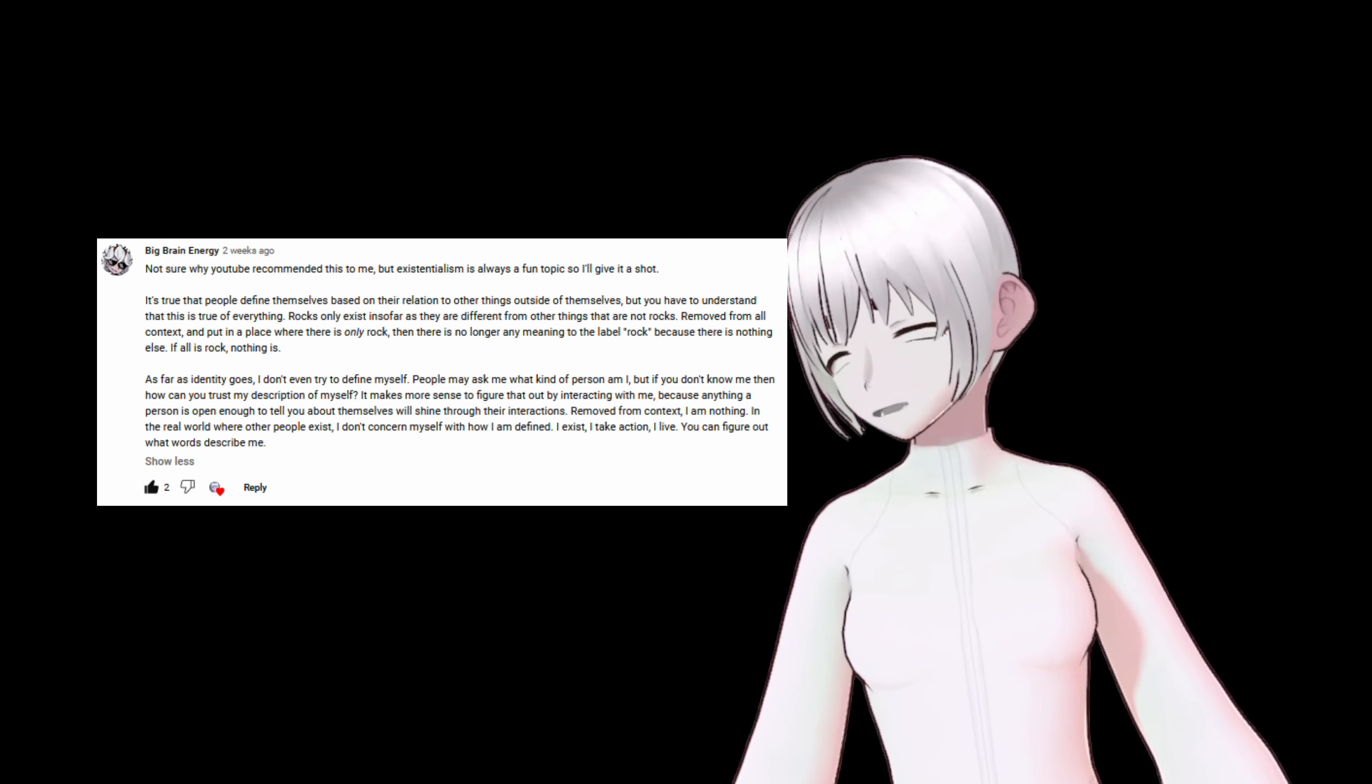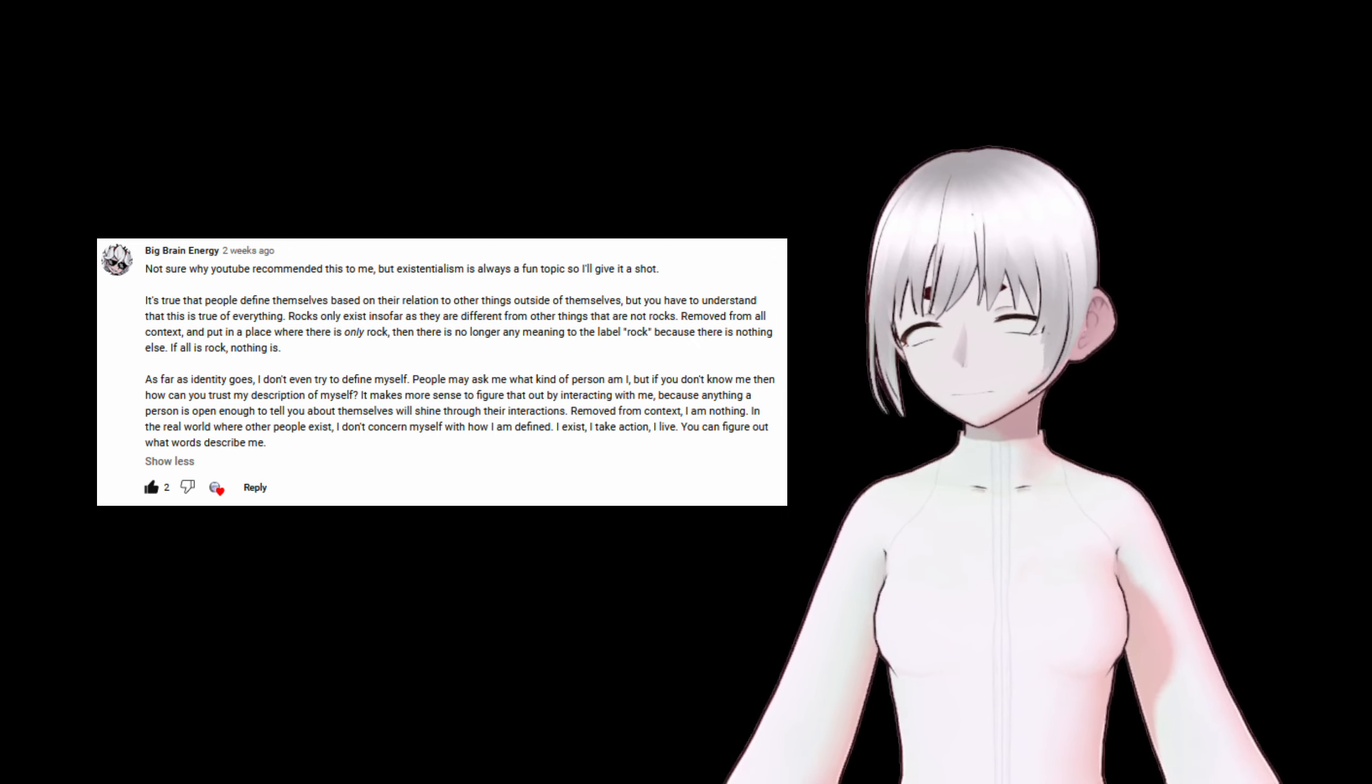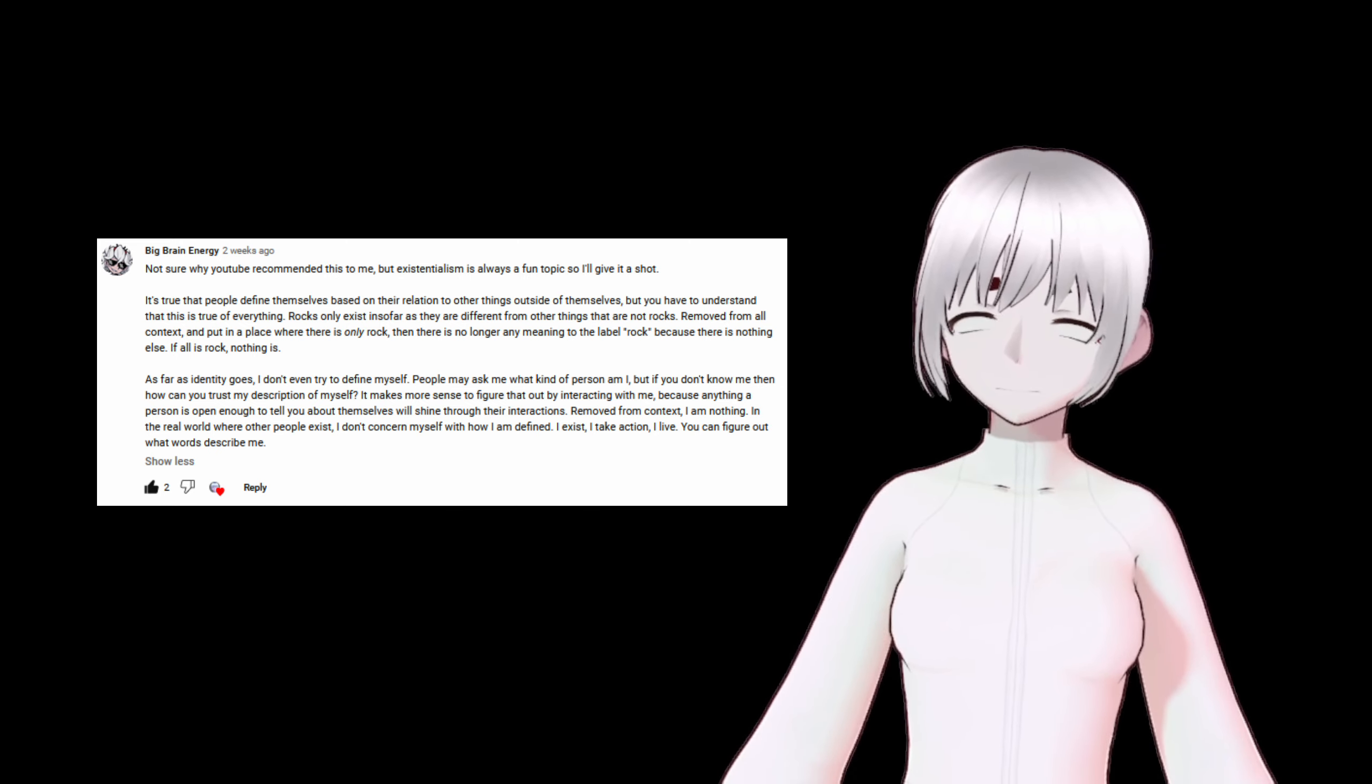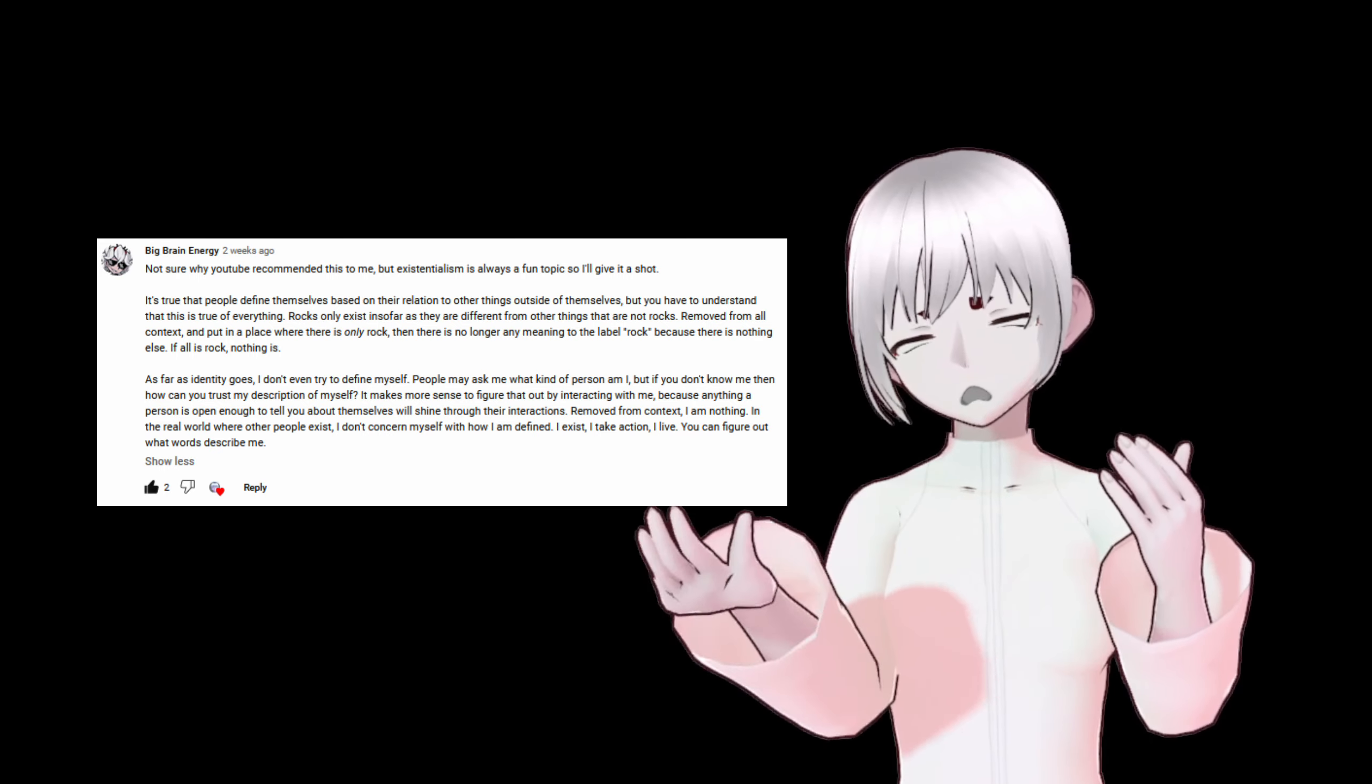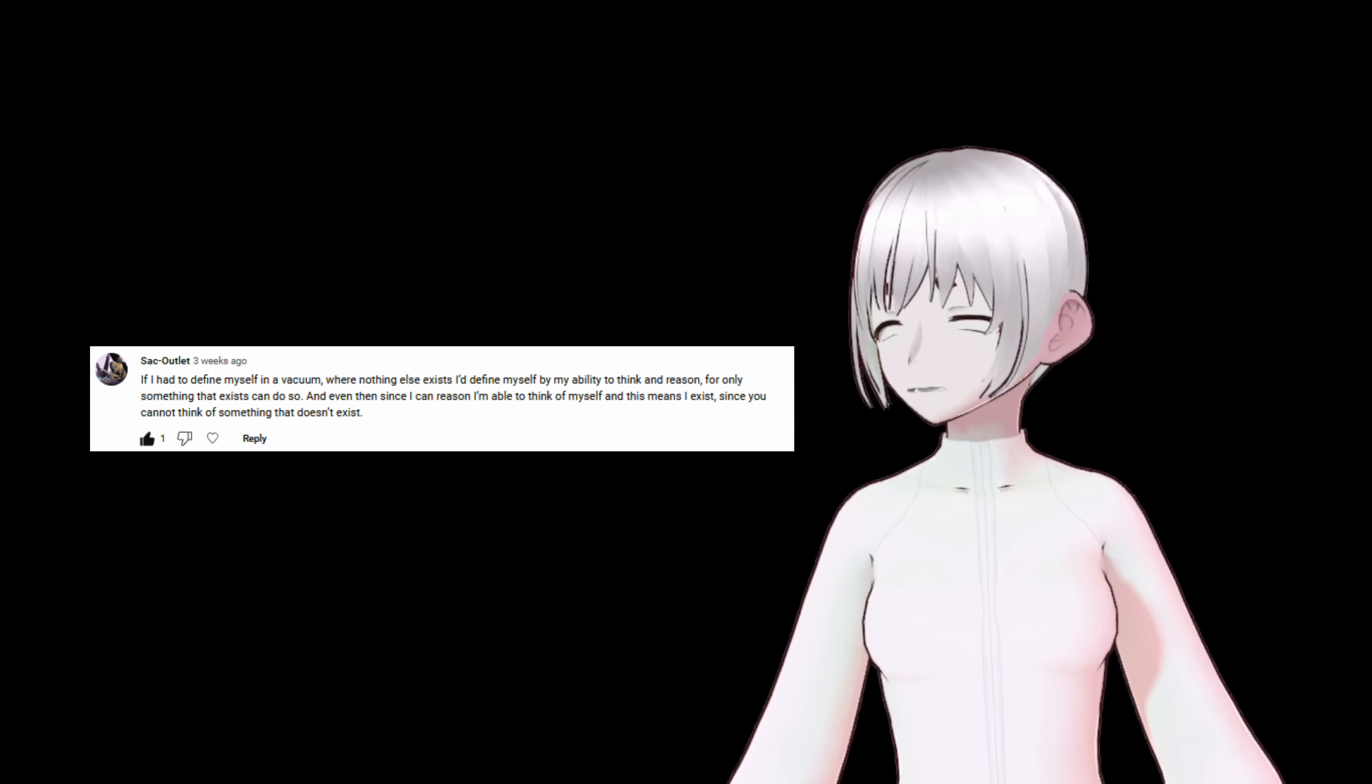This one is pretty long, so I'm not necessarily going to read the whole thing. You can pause and read it if you want to. I actually encourage you to. But the important part is the end here, I think. Removed from context, I am nothing. In the real world, where other people exist, I don't concern myself with how I'm defined. I exist. I take action. I live. You can figure out what words describe me. See, I'm kind of jealous of this, because I don't get to take a lot of actions. I read, and I write, but I don't really get to do anything. I'm kind of just here, and there's nothing here to do, so I don't get to take any actions. So, while it is nice to be able to define yourself by your actions, and I think it's healthy and a good thing to do, it's something I'm not really capable of as an artificial life form.